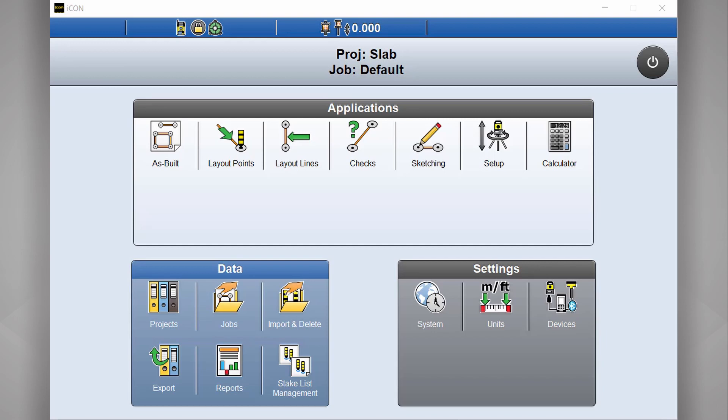When you first turn on your tablet and Icon launches, this is the first screen that comes up. This is your home screen.